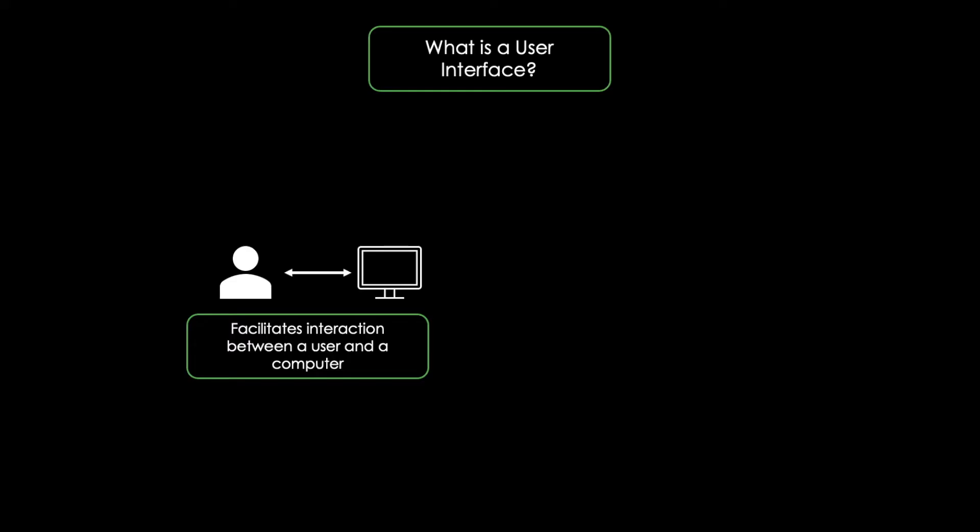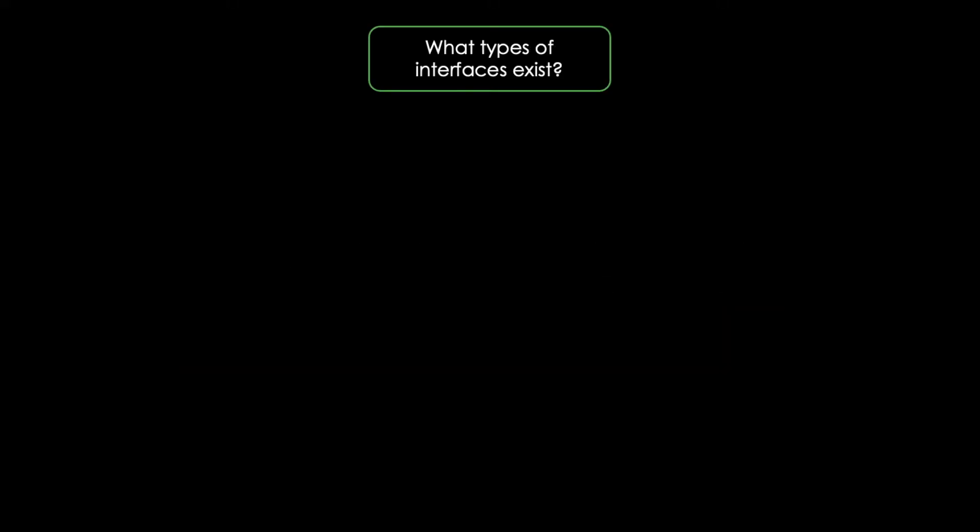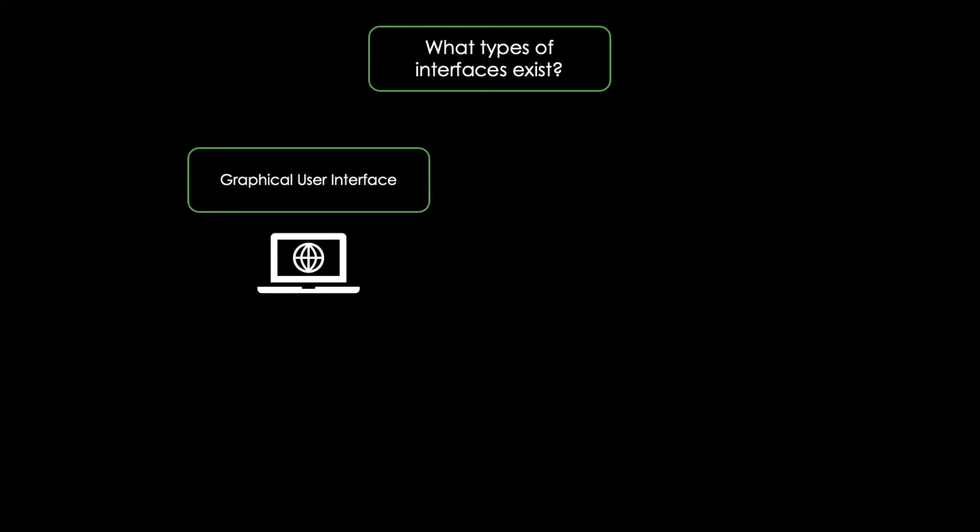A user interface allows to efficiently execute specific tasks or achieve a specific target like purchasing something on the web or downloading an application. There are mainly two different types of UIs, graphical UIs and voice-based UIs.